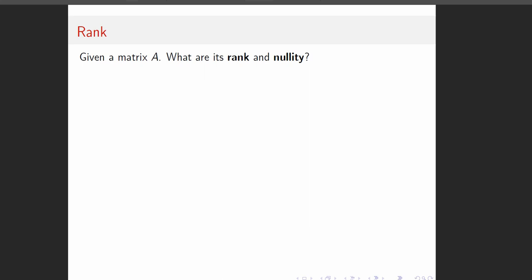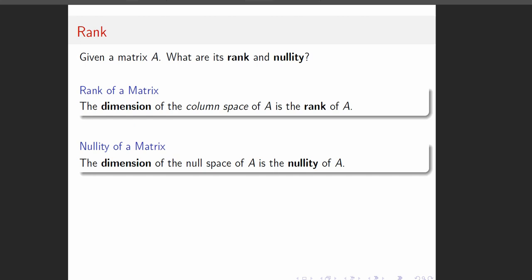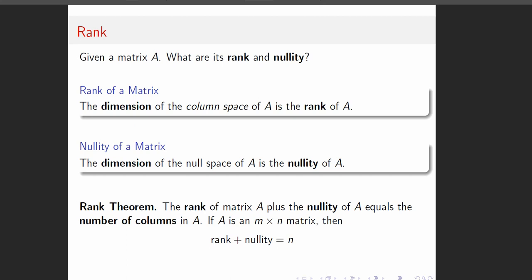So what are rank and nullity? Those are going to be important just definitionally to understand what we're doing. The rank of the matrix is the dimension of its column space. And the nullity of a matrix is the dimension of the null space. So dimension of column space, that's the rank. Dimension of the null space, that's the nullity.